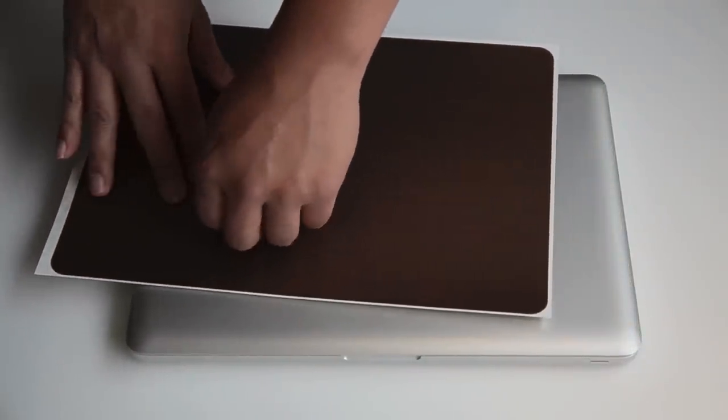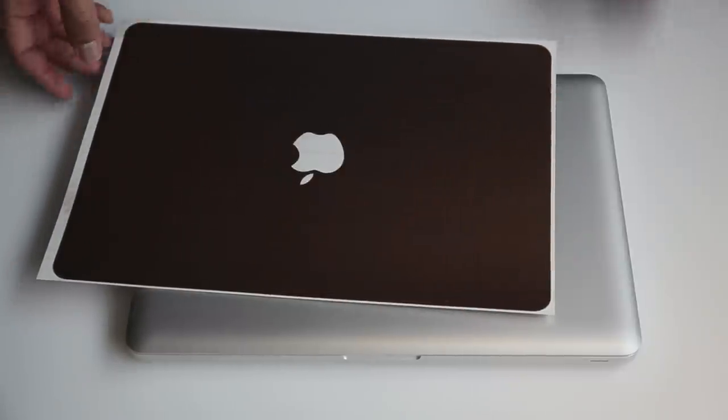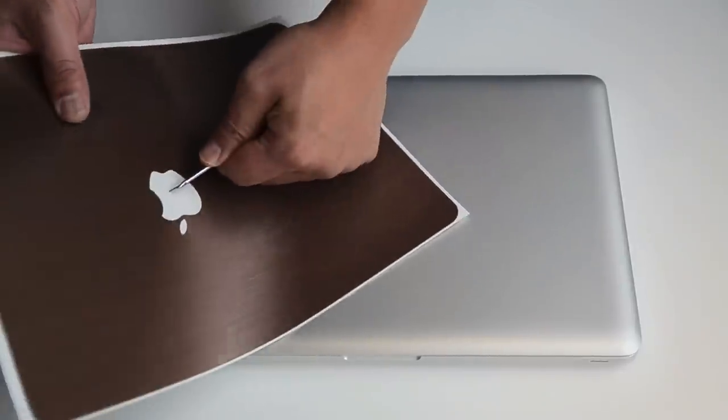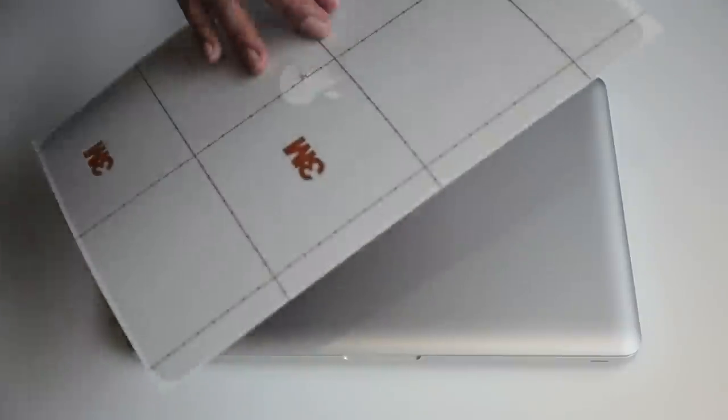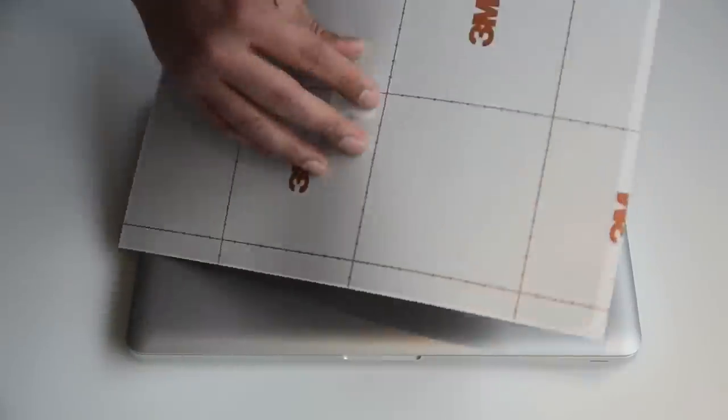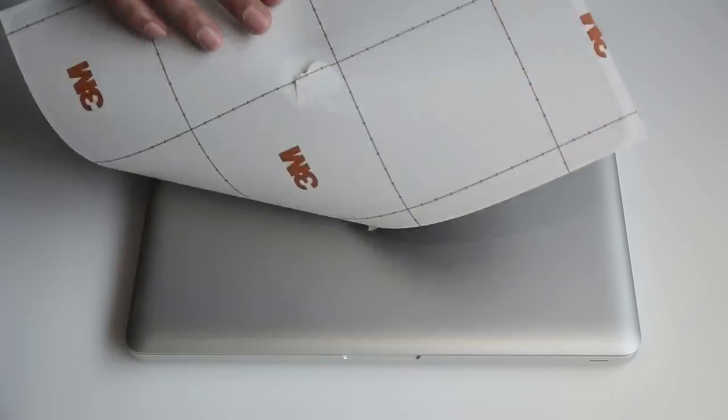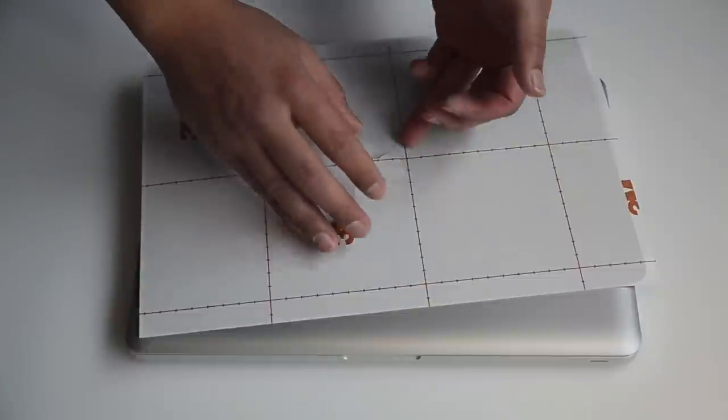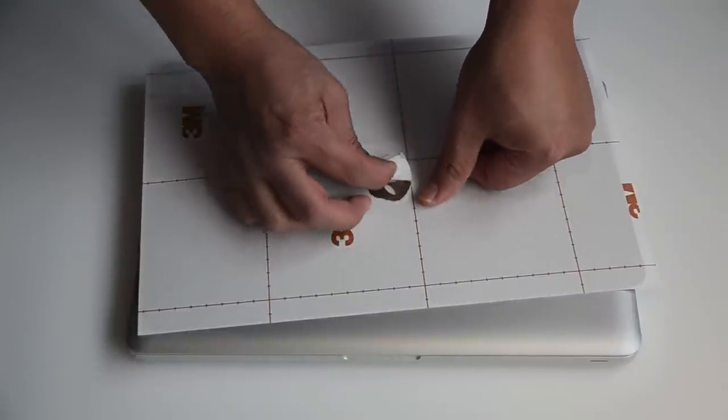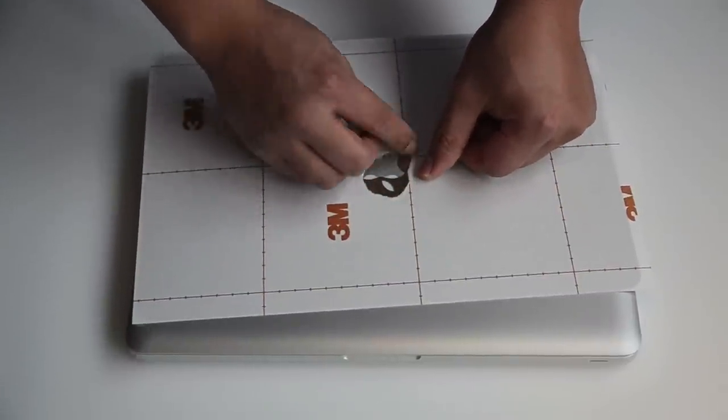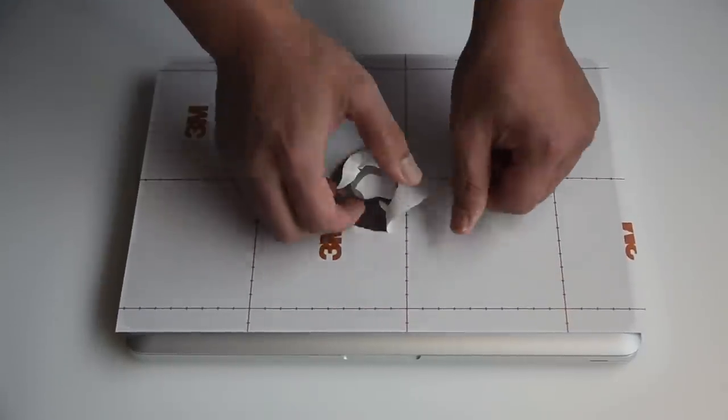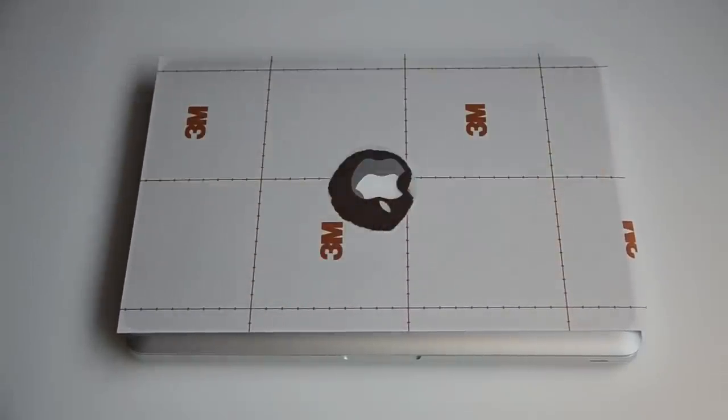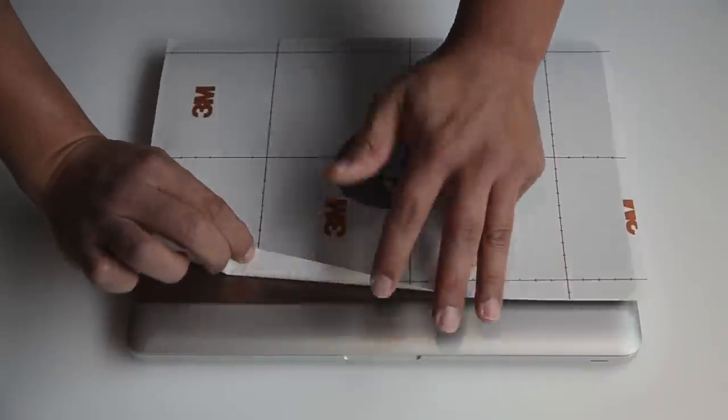We're going to install the back skin first. First, you want to take the apple off. Next, get a sharp object, poke a hole through the apple, and rip off enough of the wax paper so you can see right through the apple. This will help give it a perfect alignment. Next, we're going to fold the top section of the paper at least about an inch below.